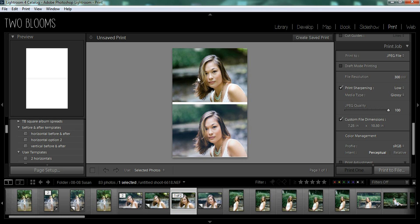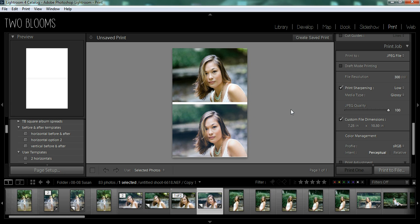And now you can see I have this really beautiful, clean before and after template. And I'm just going to move that slightly. There we go. And when you're ready to export these, you can just go down here to print job.